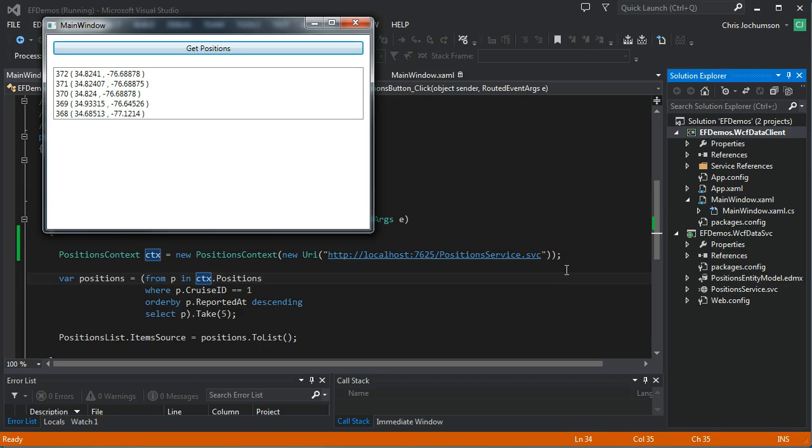So you can see that we've successfully retrieved data from the entity framework by exposing it via a WCF data service. I hope you have enjoyed this screencast. We'll do more with data services in the future. Thanks very much. Bye for now.